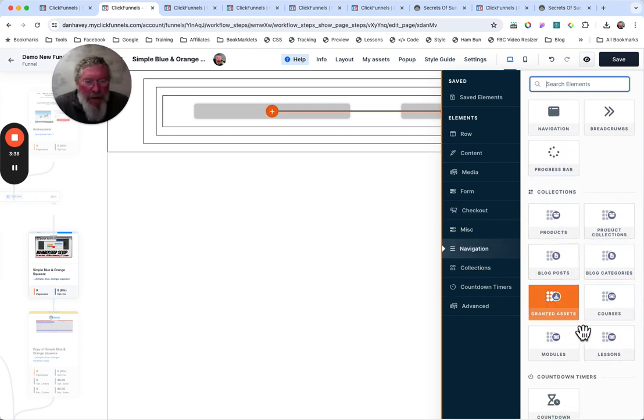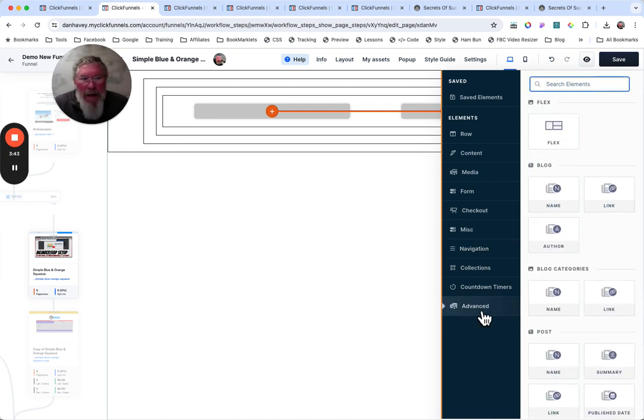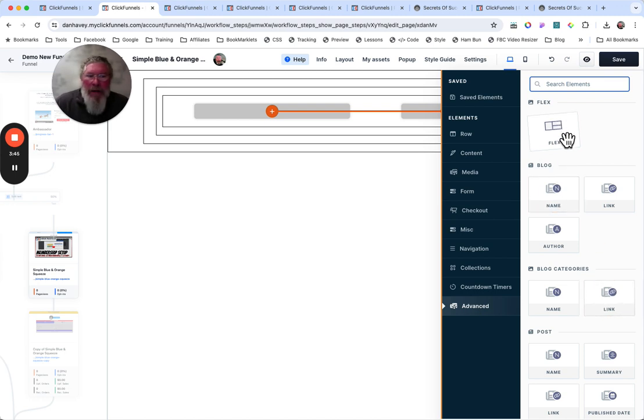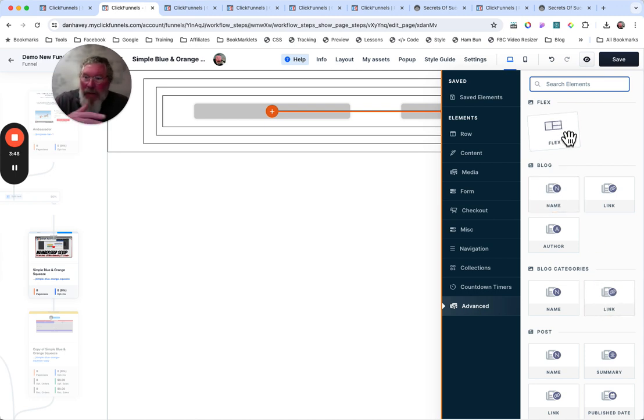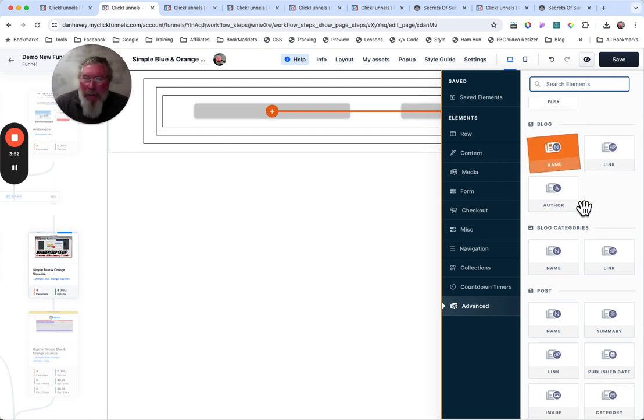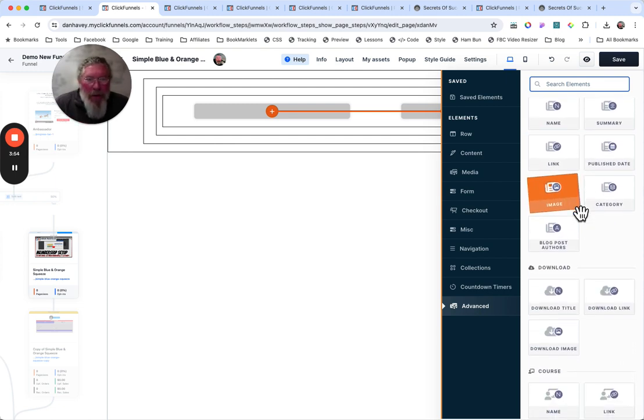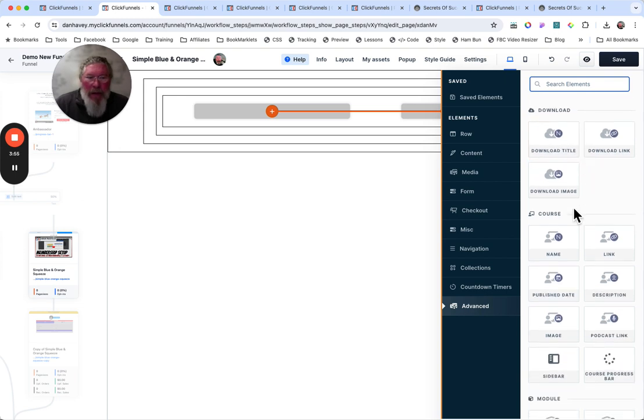We're going to see collections right here. So when I first came in here, I came down here to advanced and down in the advanced area, you see, you got your flex container down here. So at every level, you can also put in a flex container. And so then we got our stuff for our blogs, our blog categories, our posts. That's all down here.